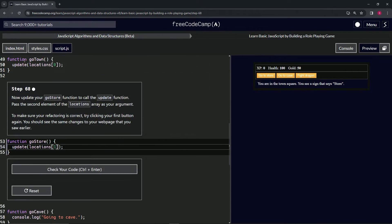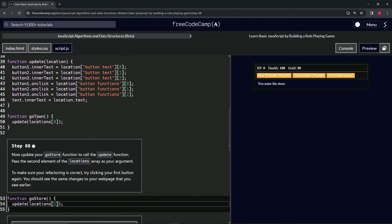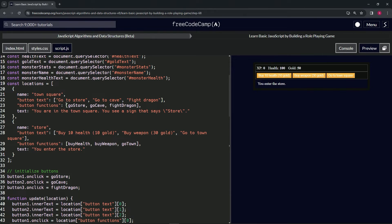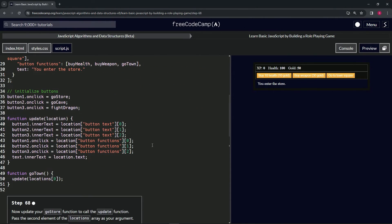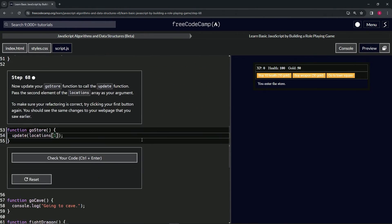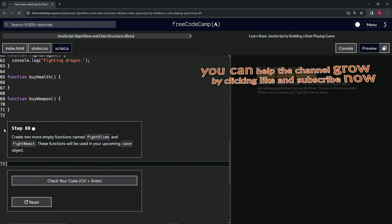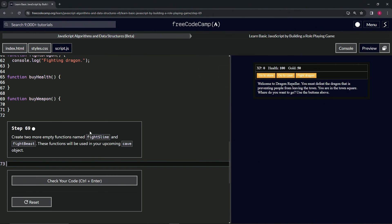When we click this one, it does update at locations at zero, which accesses all that stuff. And that's how we make it work without repeating ourselves over and over again - that's the DRY principle. Let's check the code, it looks good, submit it. Now we're on to step 69.